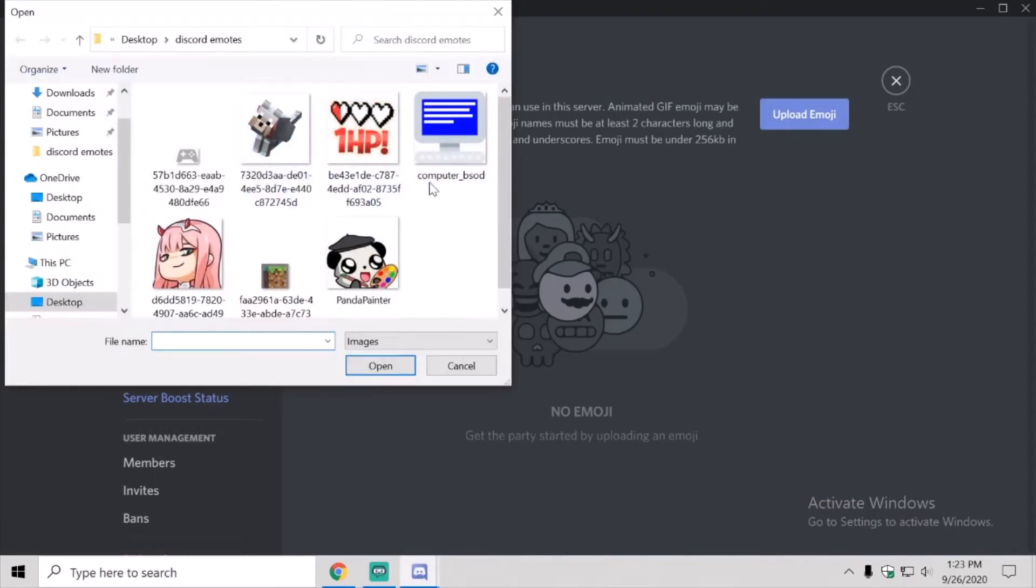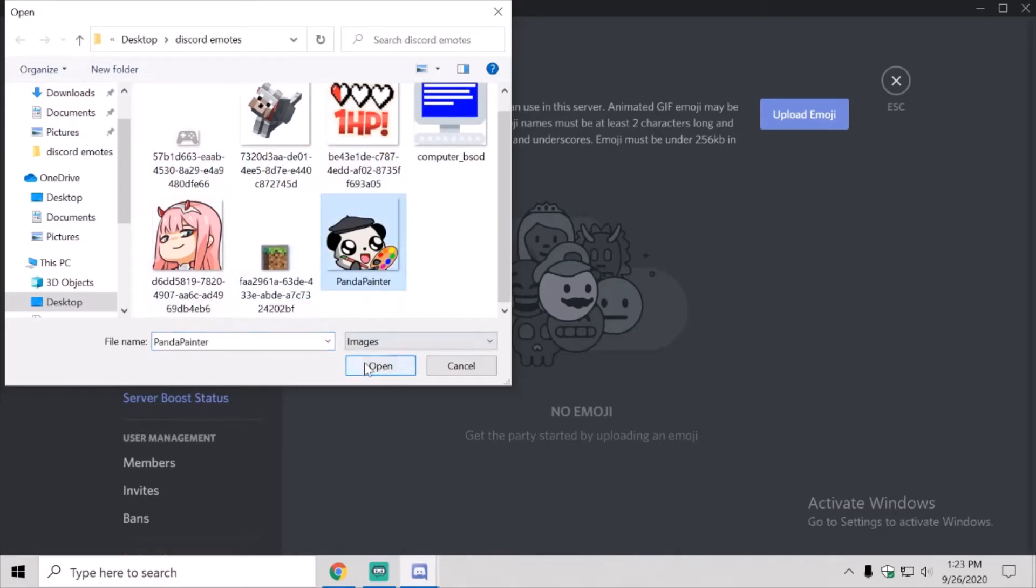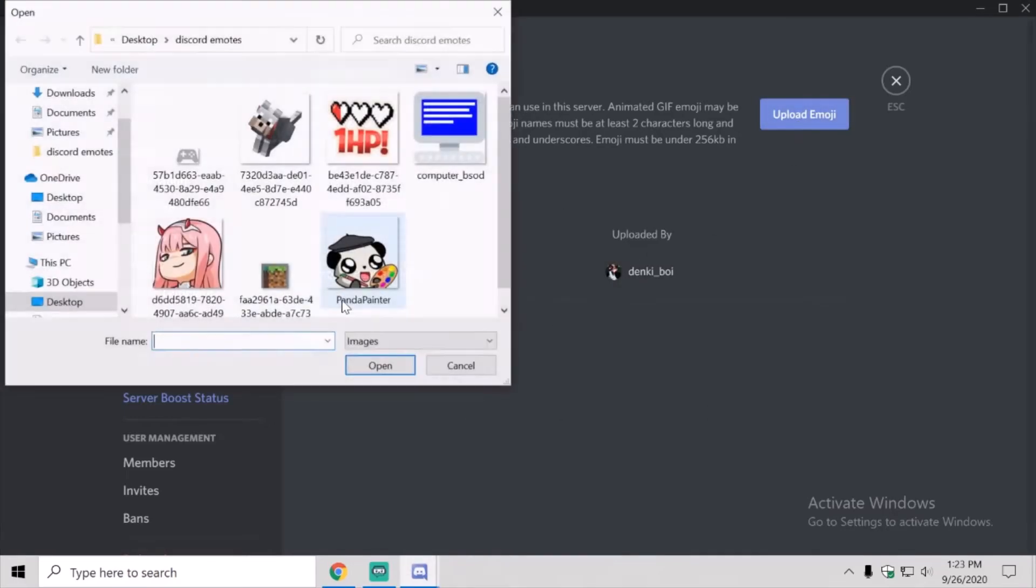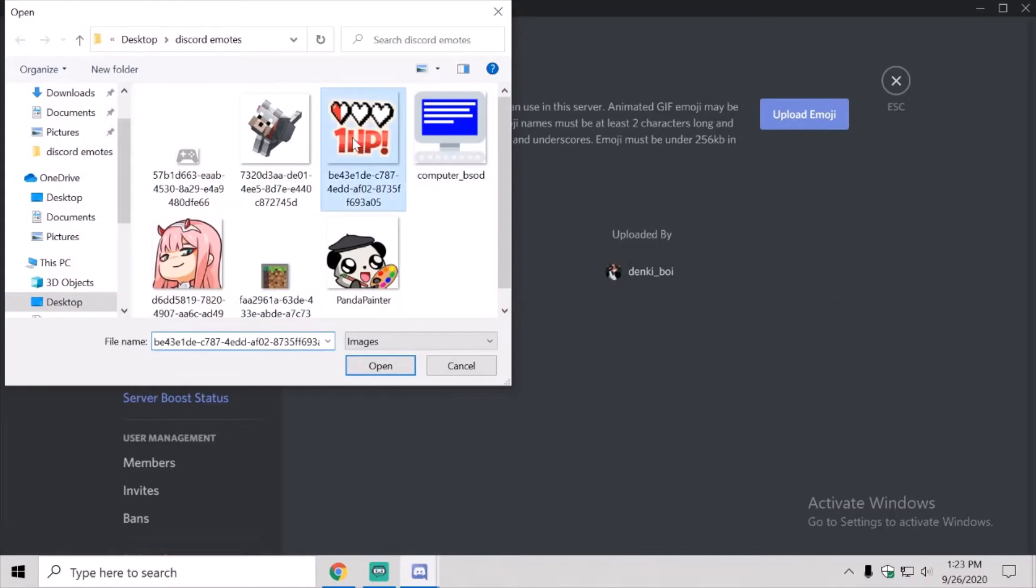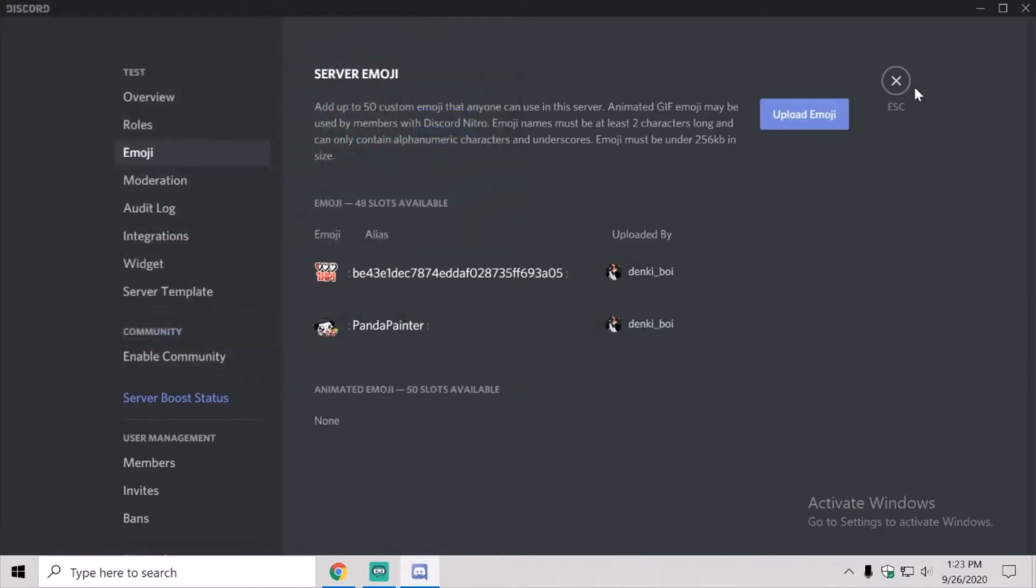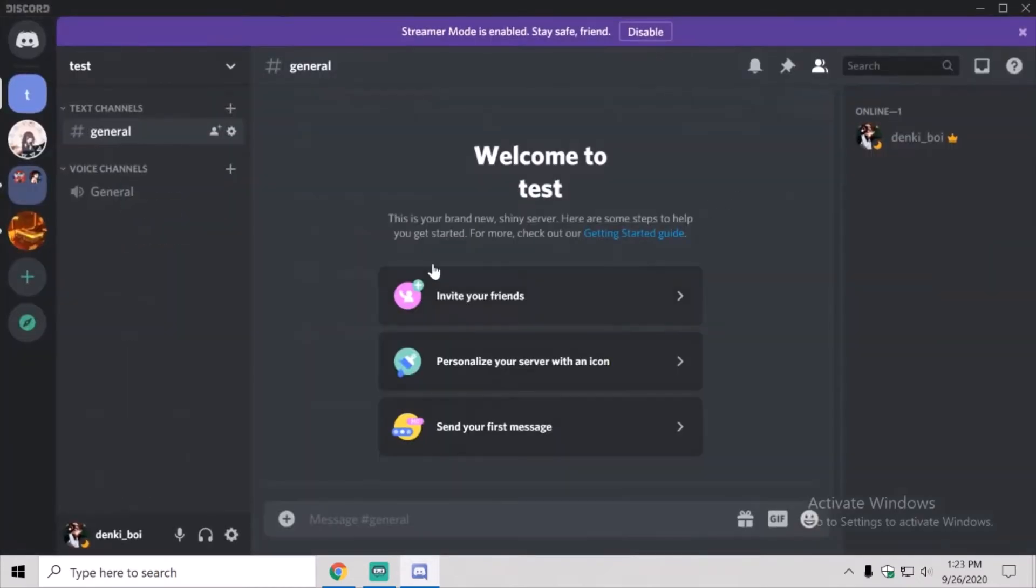Emojis, I'll give you a website where you can get emojis like this for free. I'll just do panda painter with this, I'm going to escape.